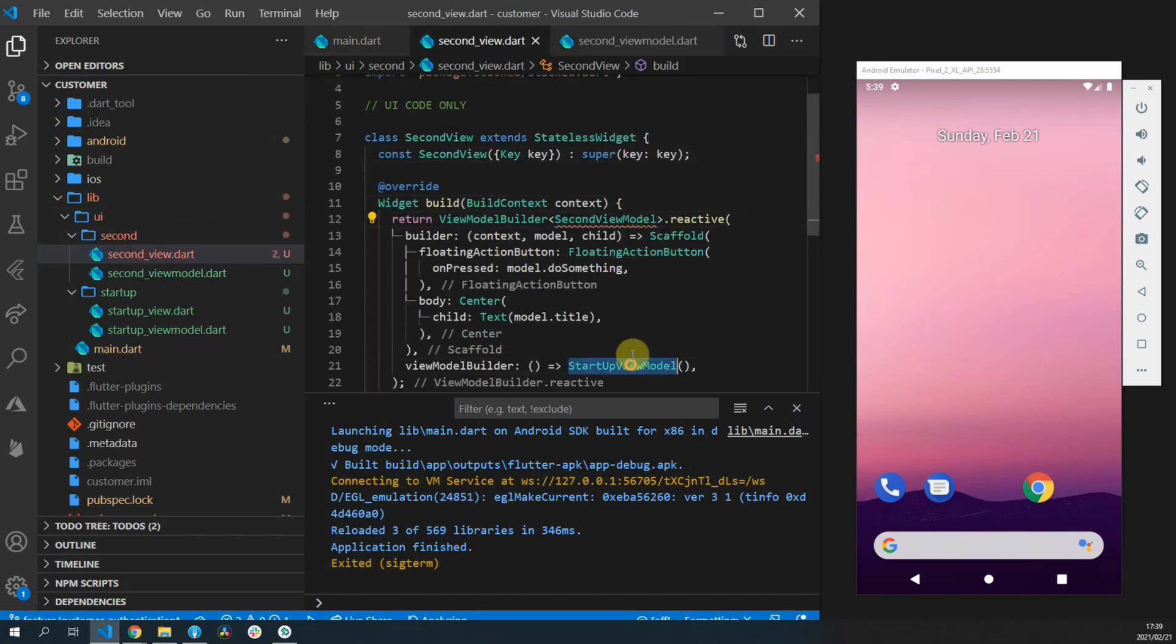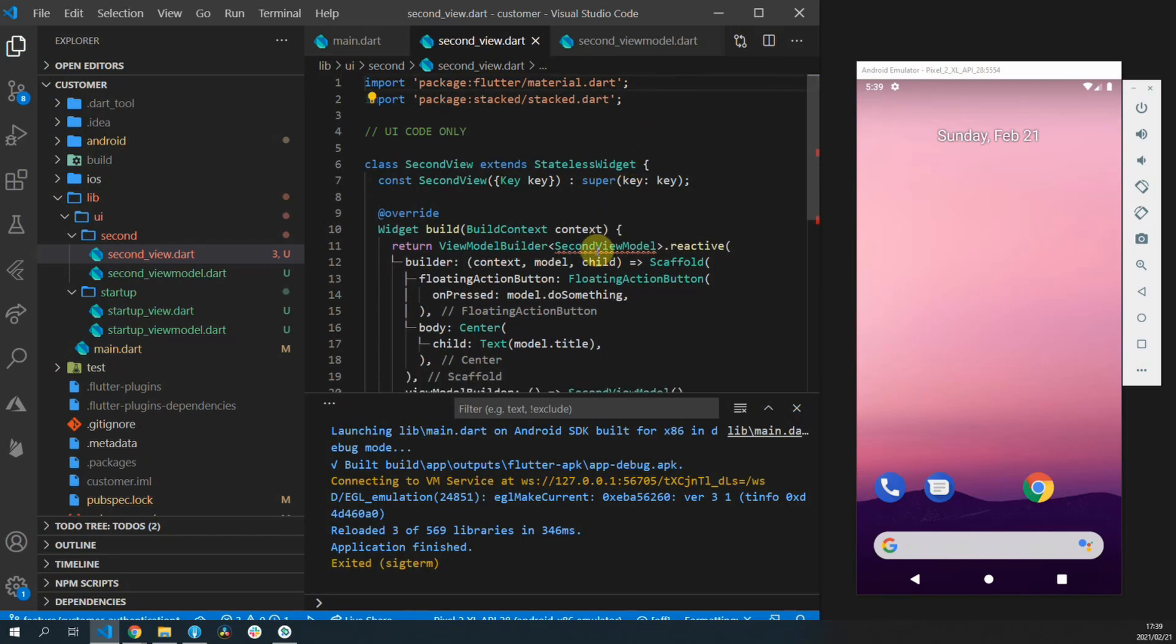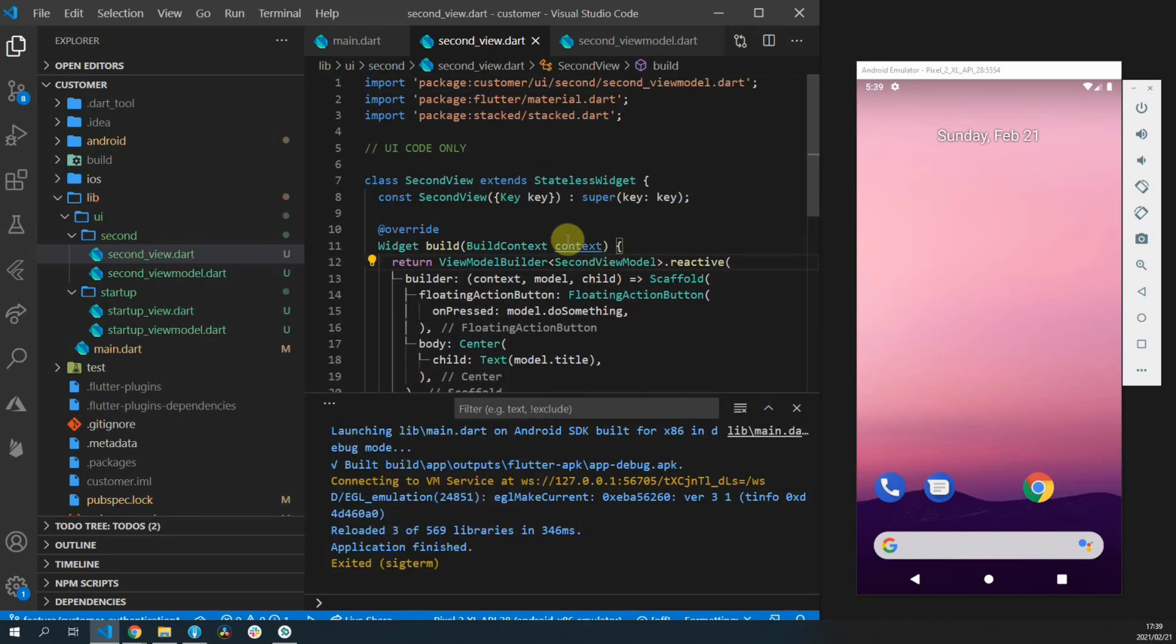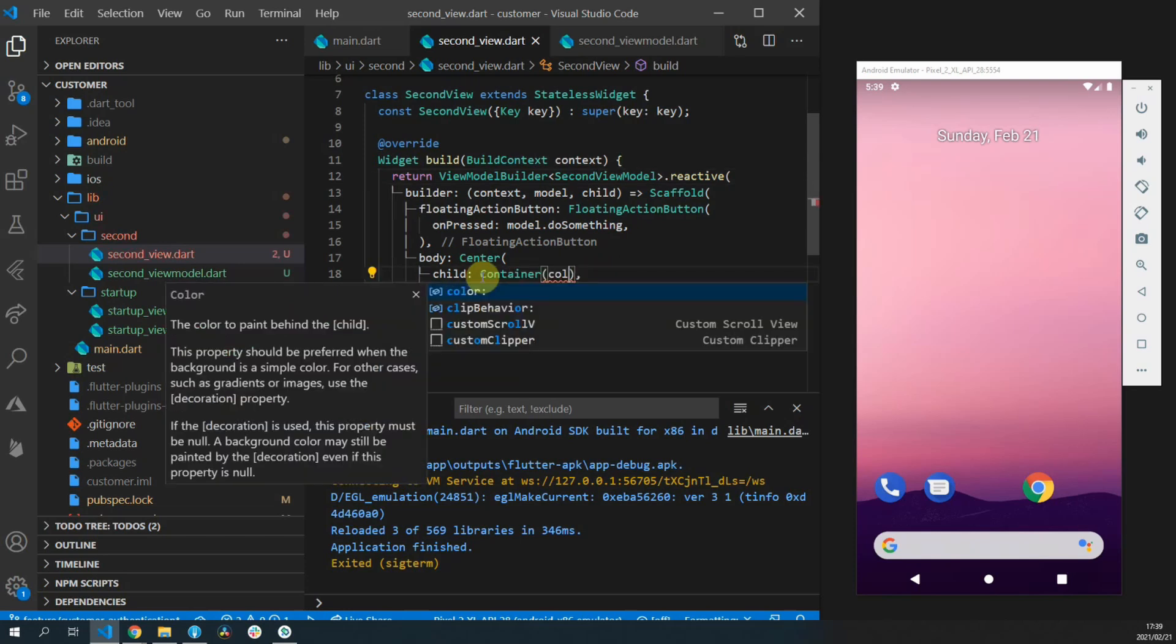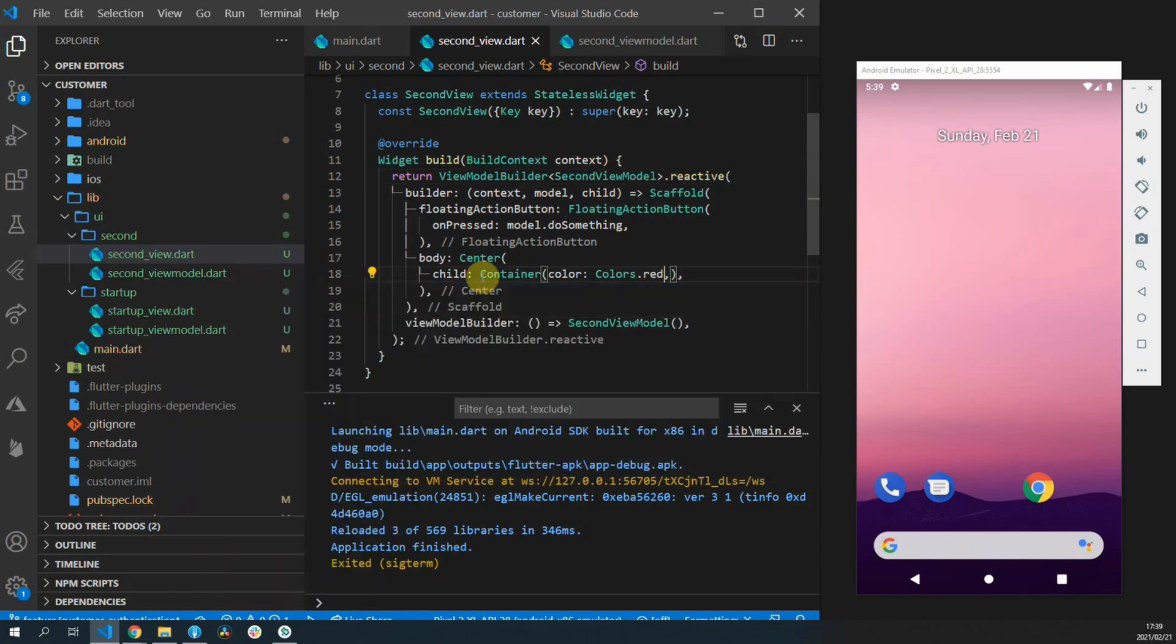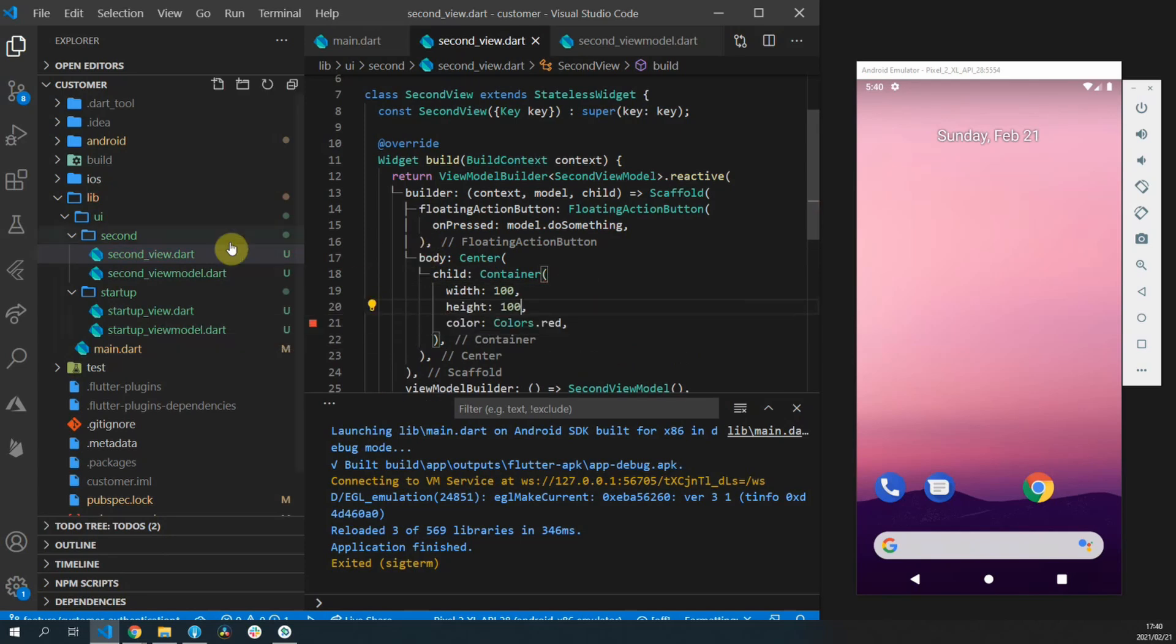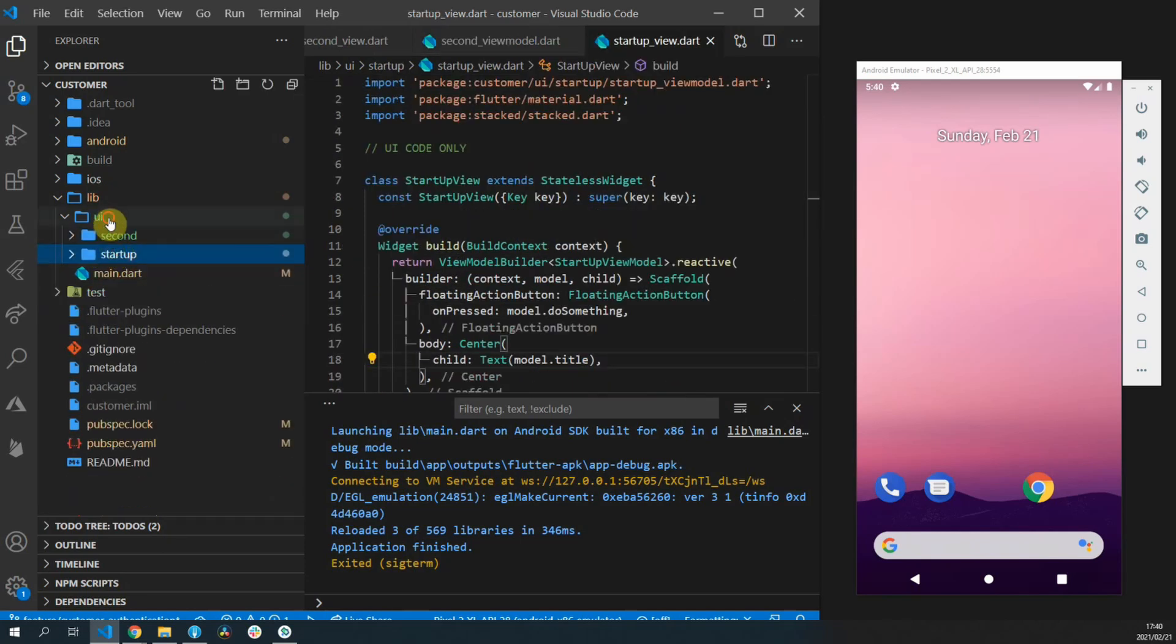The only thing you have to actually add into your view model is a function called do something that returns a void. You can also add text in the center of the screen for the startup view. Then for the center of the second view we'll just create a container with the color red and set the width and the height to 100.